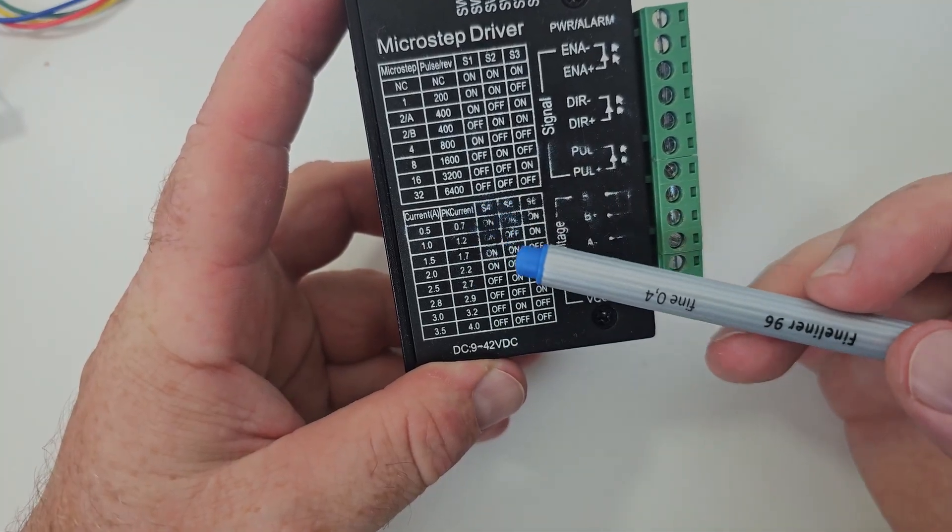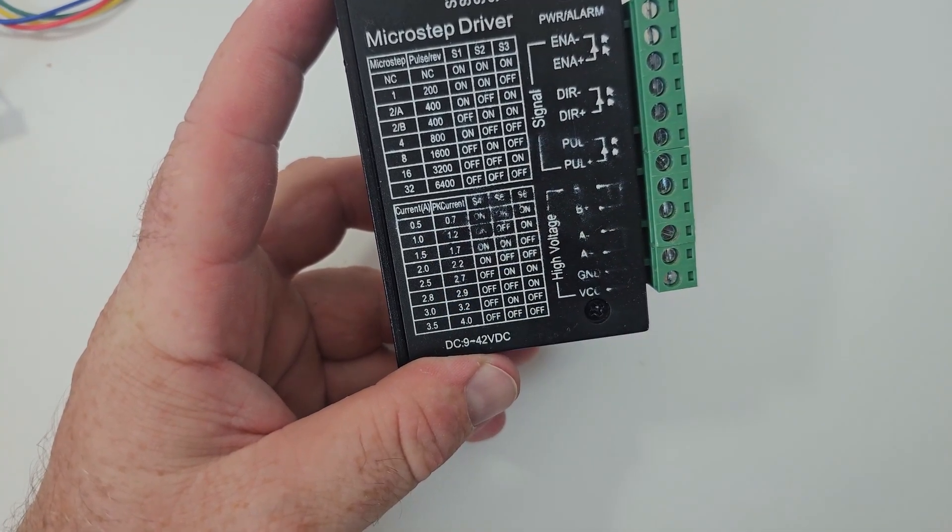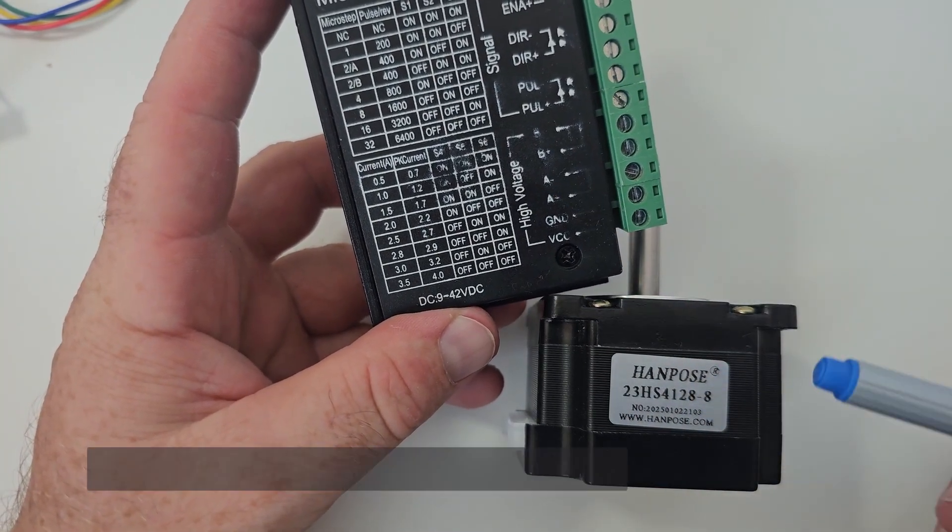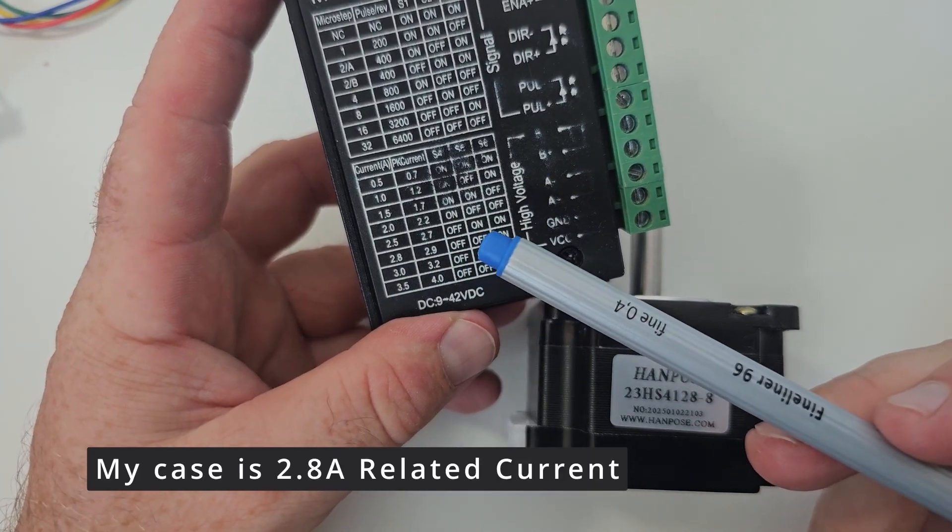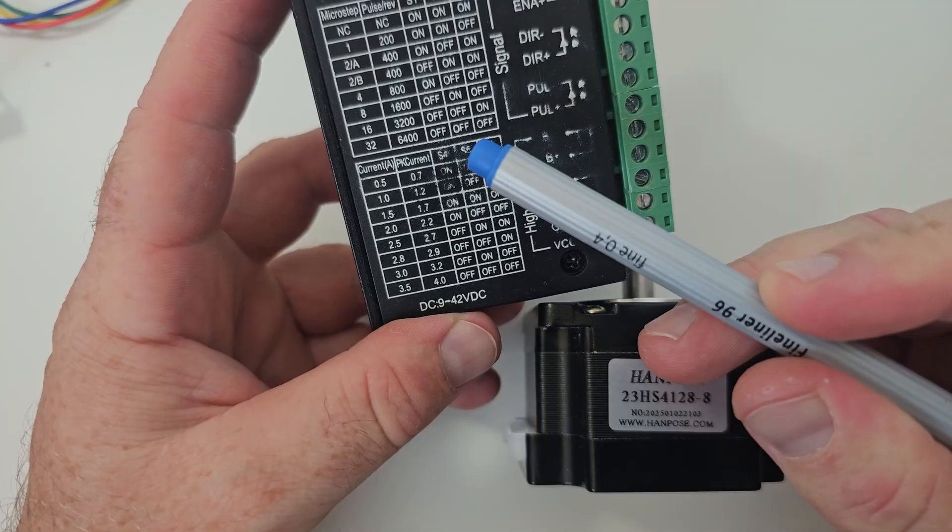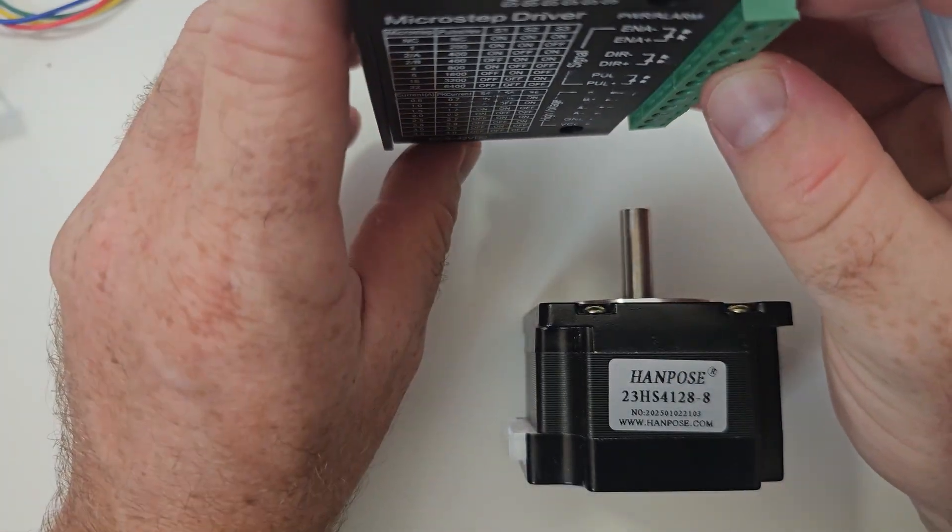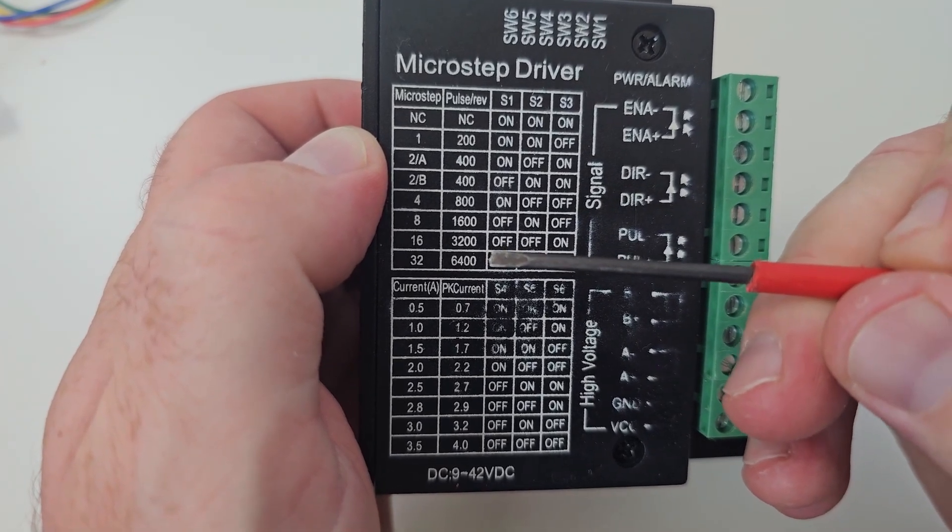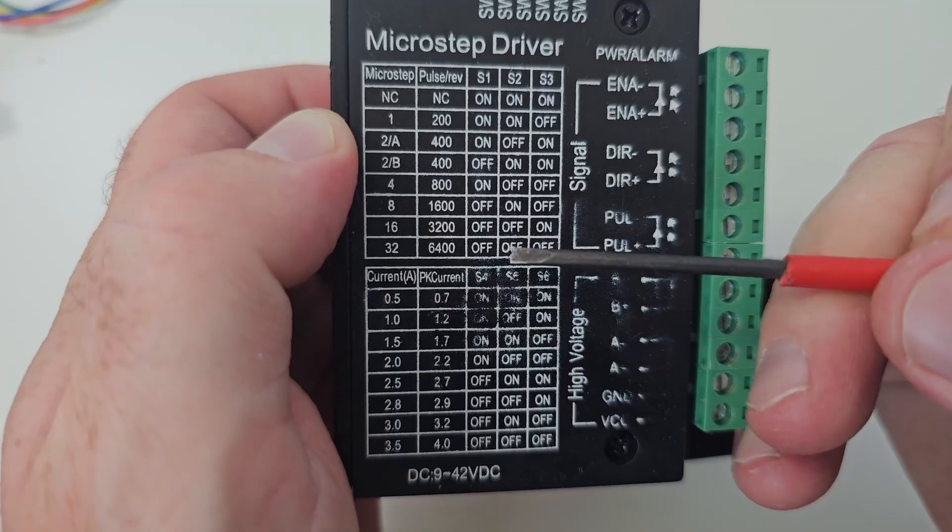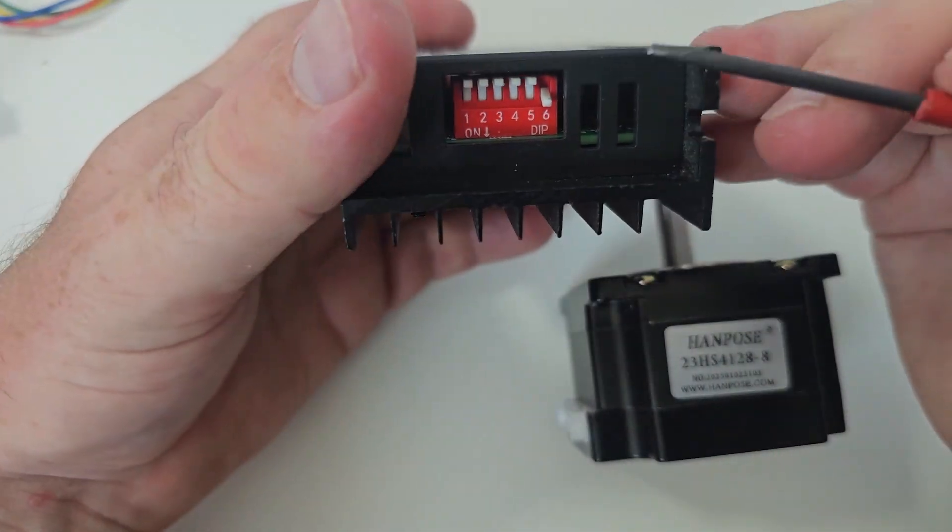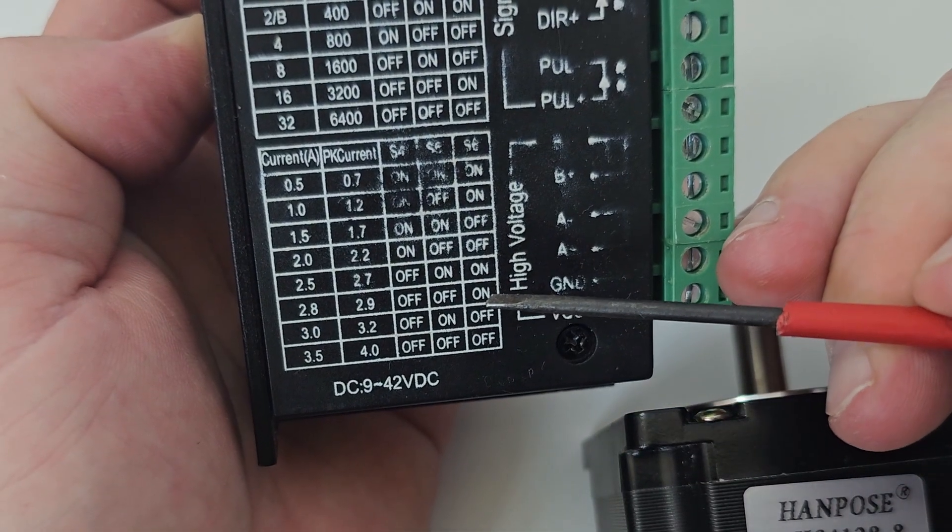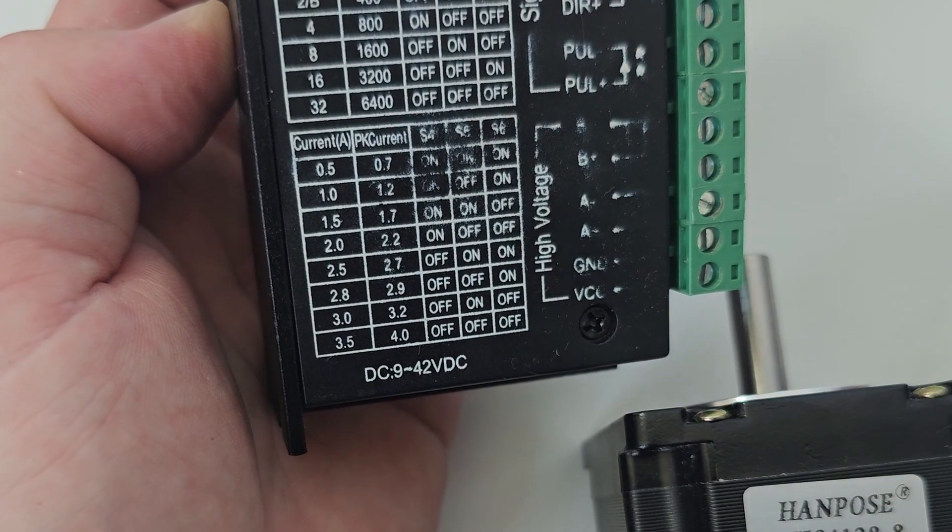In the bottom table which is a bit blurred you see the rated current, so you have to check your stepper motor rated current. In my case it is 2.8 Amps and I have to set the pins, the S4, S5 and S6 accordingly. To keep it simple I will leave the pulse per revolution as 6400 so every switch I will keep as off and only the DIP switch 6 which is according to the current table needs to be on since my rated current is 2.8 Amps.